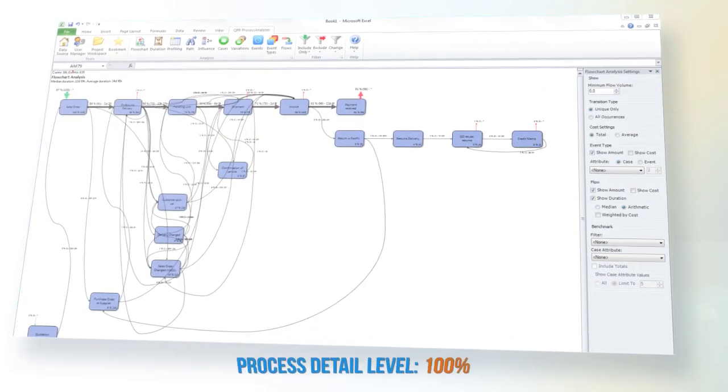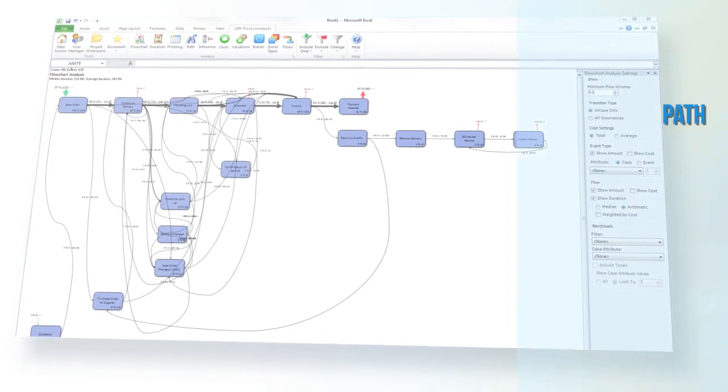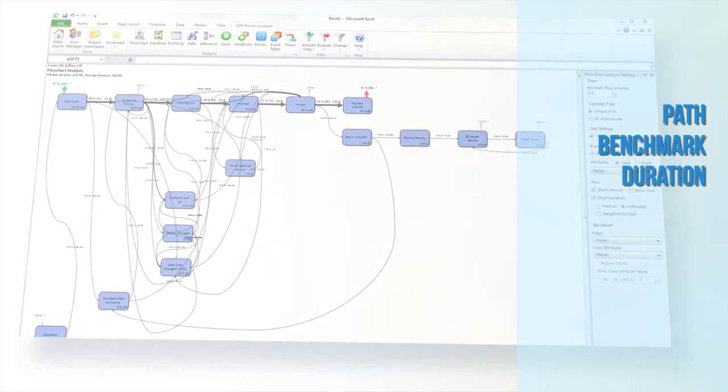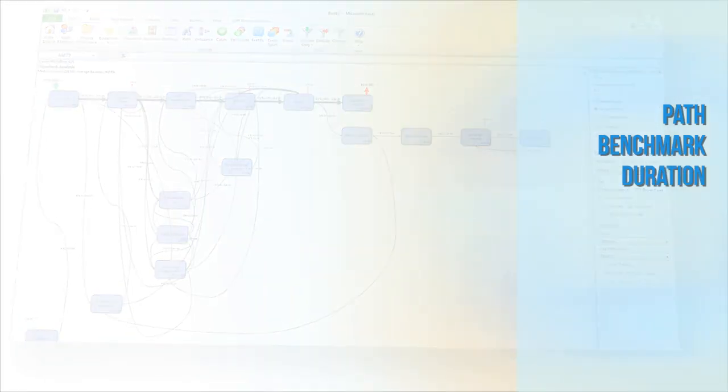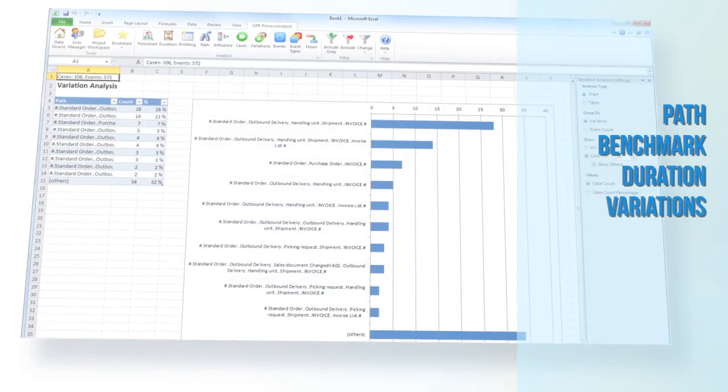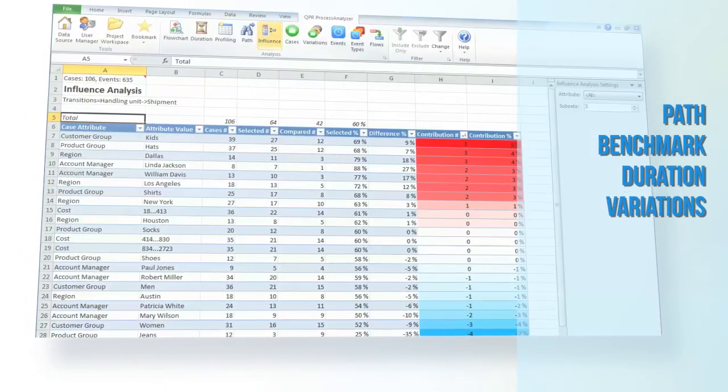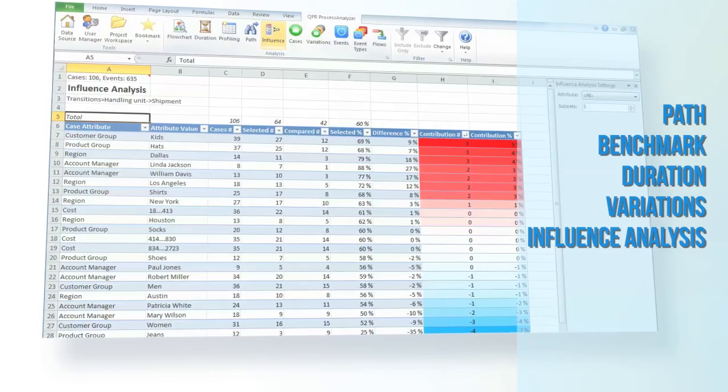You can run different ready-made analyses such as path, benchmark, or duration and instantly see the root causes behind exceptional process variations by using the influence analysis.